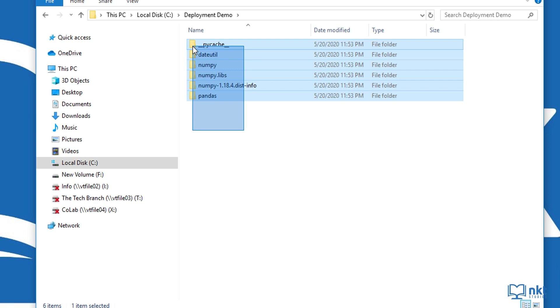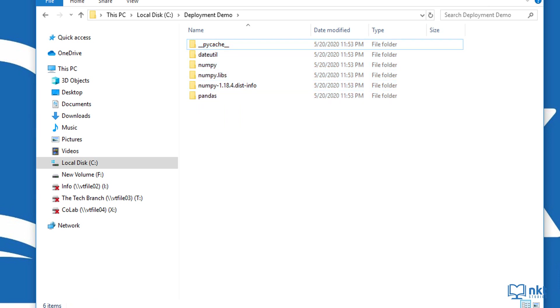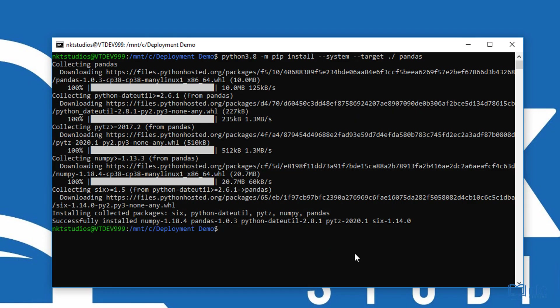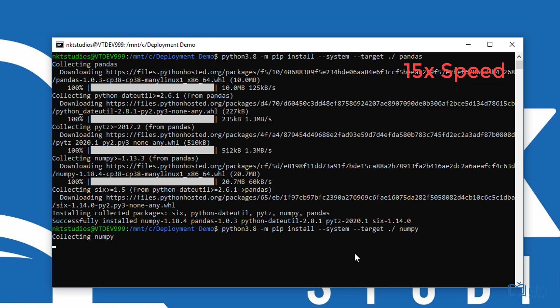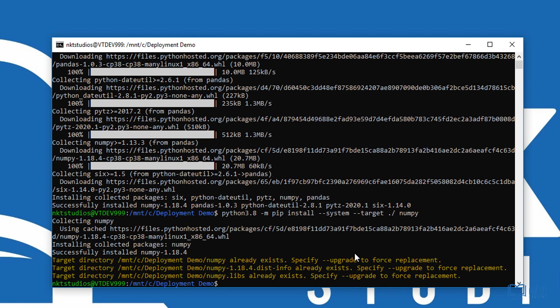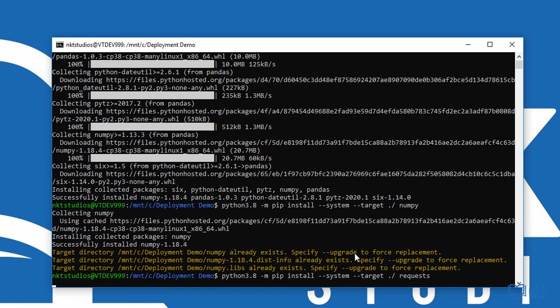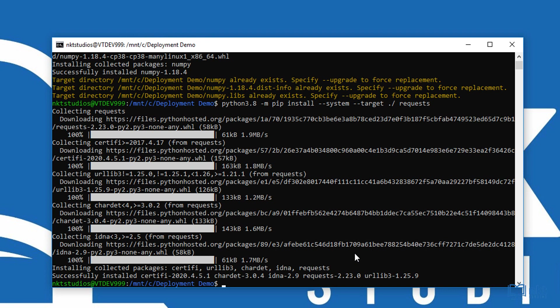If I go to my folder, you can see we now have some content. Now let's do the same for NumPy — when we installed pandas, it also installed NumPy. Now we need to do it for requests as well. As you can see, it successfully installed requests. With this, our deployment package is almost ready. We've got all the libraries that we need. What is left is just our Python file.